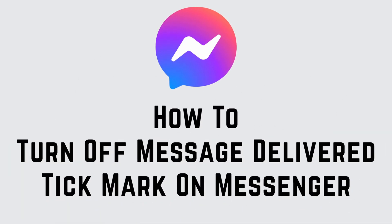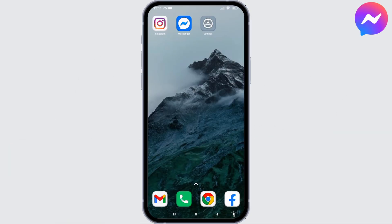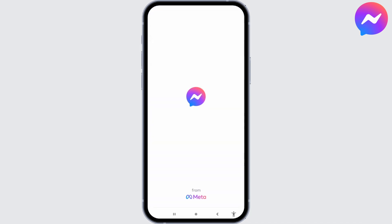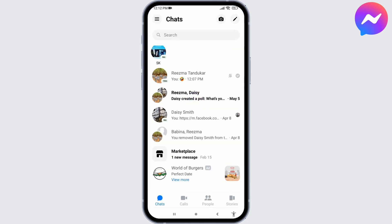How to turn off message delivery tick mark on Messenger. Hello everyone, welcome to our channel Login Chance. Now let's get started. Open your Messenger app. Make sure you have already logged into your Messenger account.